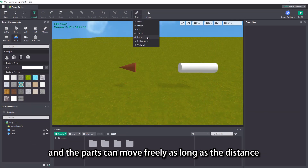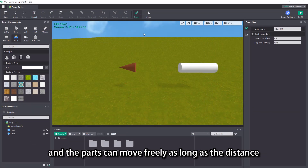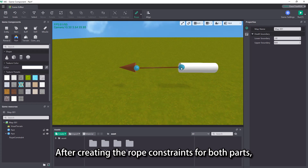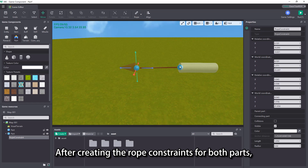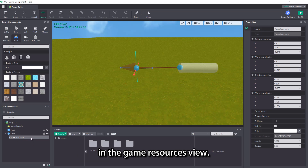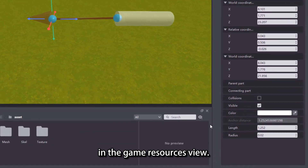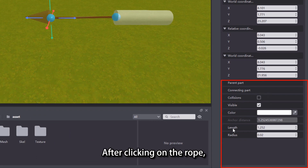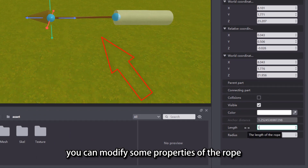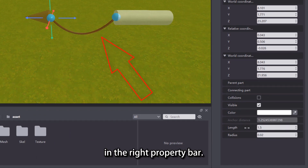The rope constraint is to add a rope between two parts, and the parts can move freely as long as the distance between them does not exceed the length of the rope. After creating the rope constraints for both parts, we can also find the rope constraint in the game resources view. After clicking on the rope, you can modify some properties of the rope in the right property bar.